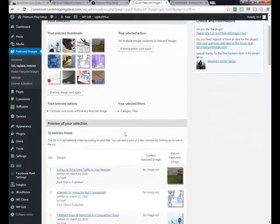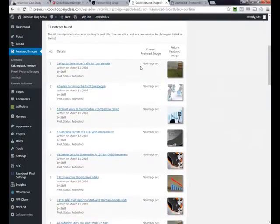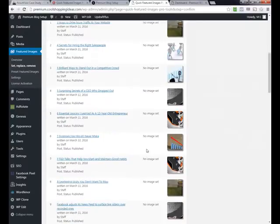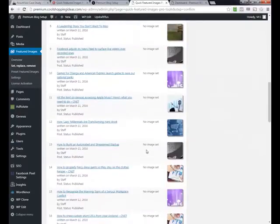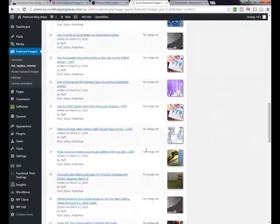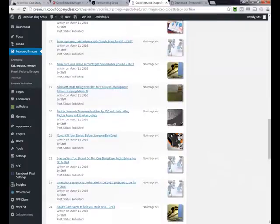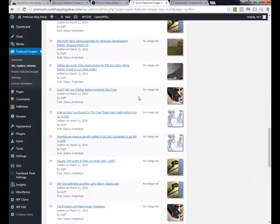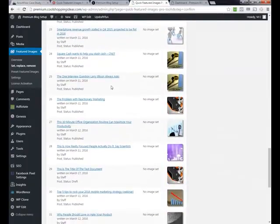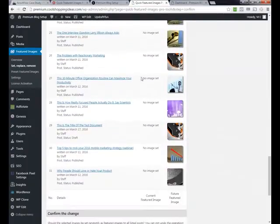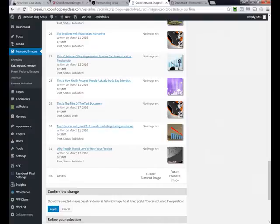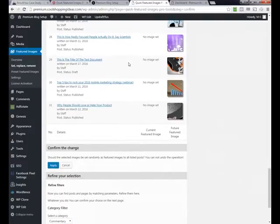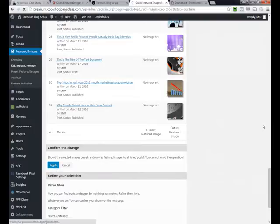And now it said we found 31 commentary posts. And it is automatically applying the images here for me. It's saying before there was no image. Now we're going to use this image. The one caveat that I find is interesting is the posts show here alphabetically and images are assigned randomly alphabetically. And so sometimes you end up with similar images on posts that are close together. But that's easily fixed. Now let's go ahead and click apply.